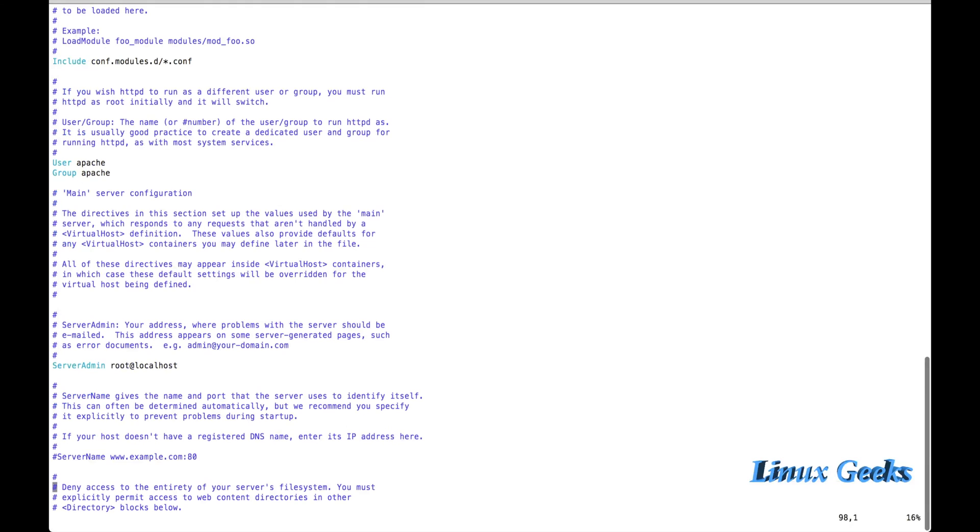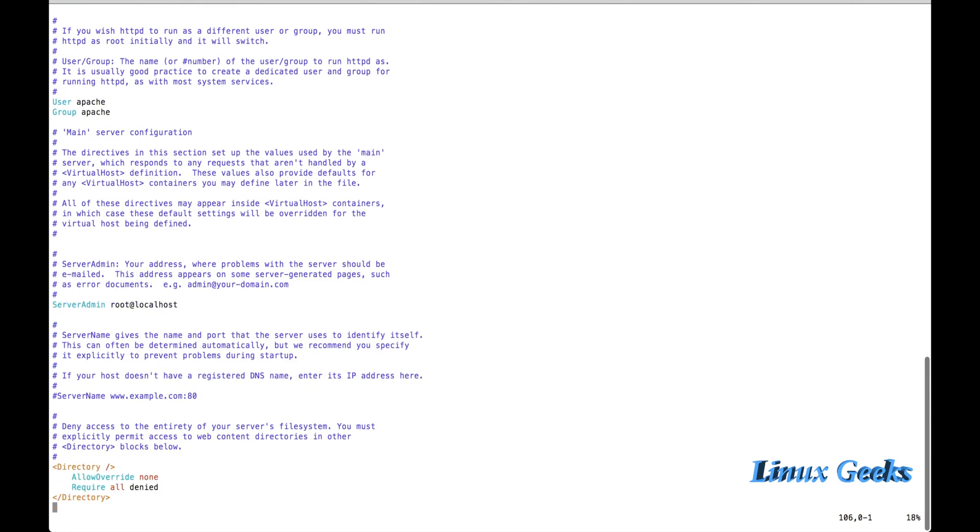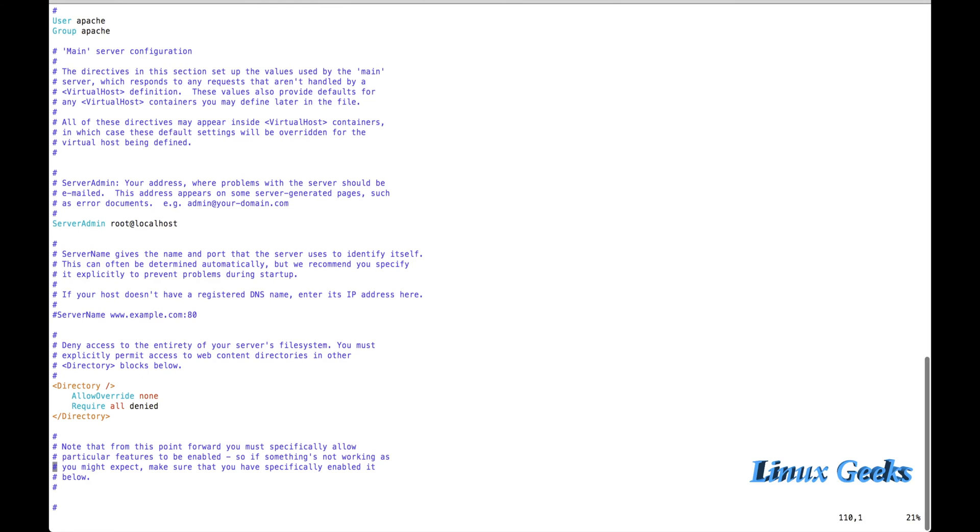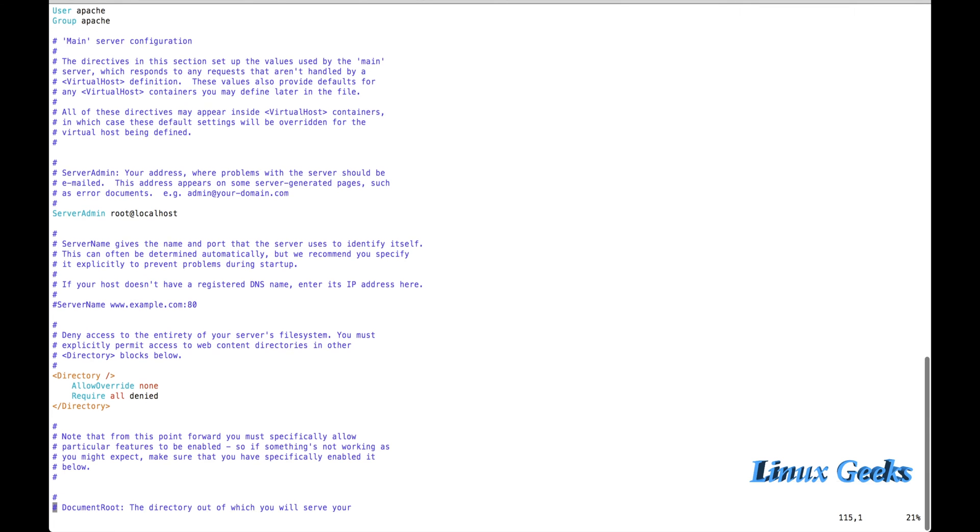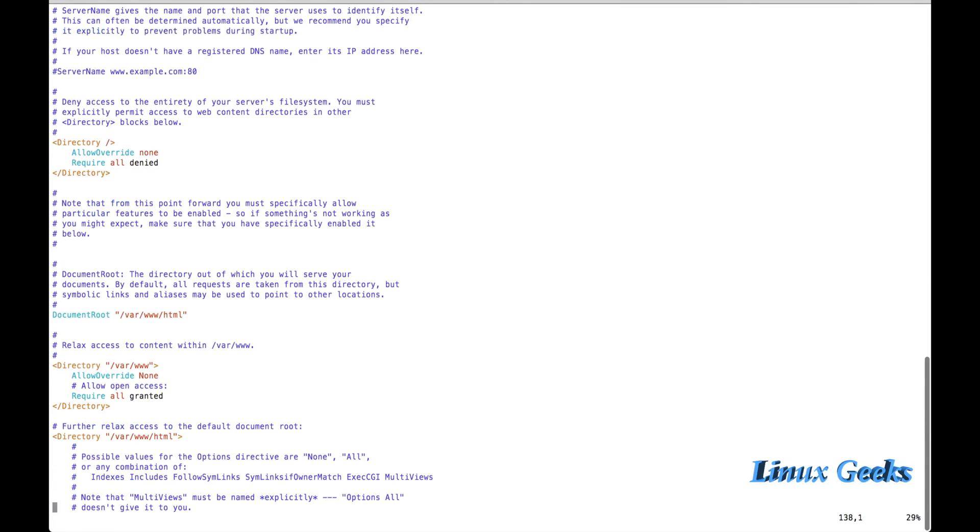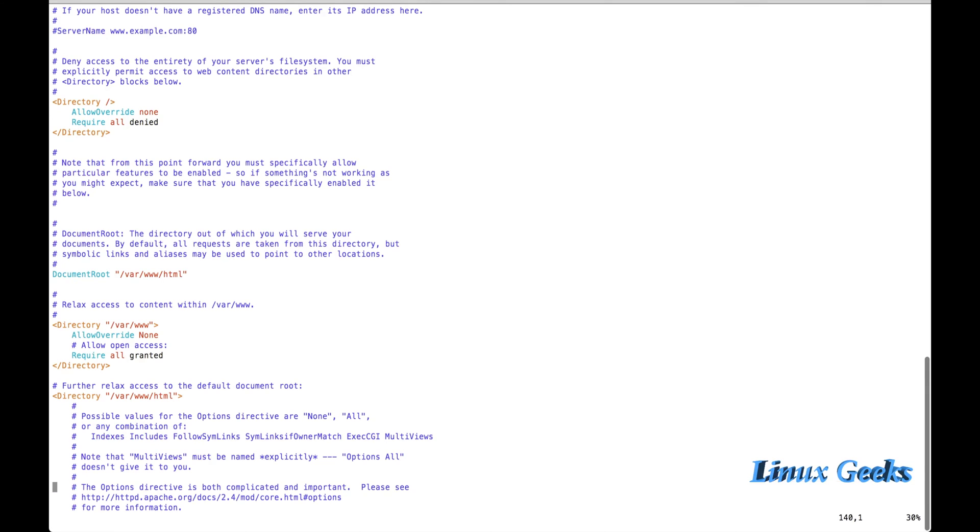The server admin email address by default is root@localhost. We can define our own by mentioning our enterprise email IDs. And the access for entries. This is to permit access for some of the web content. And the default document root is /var/www/html as I have shown you by listing the directory. By default Apache will use this.